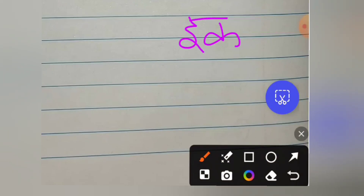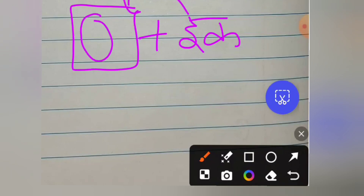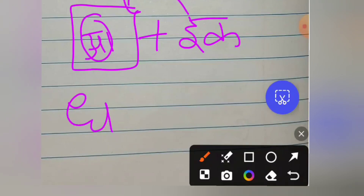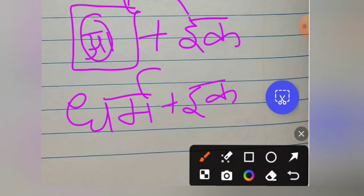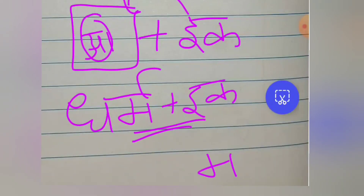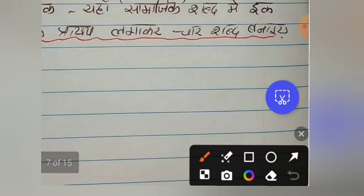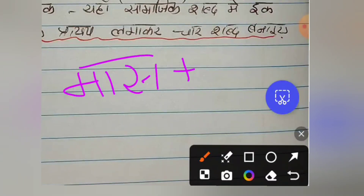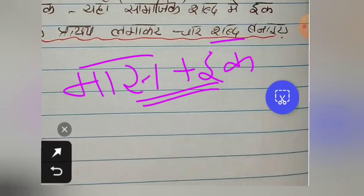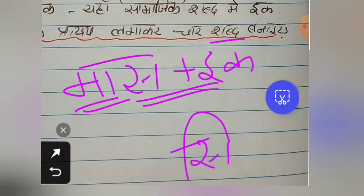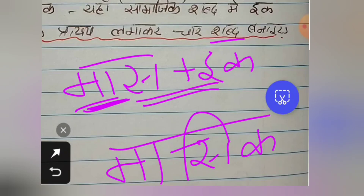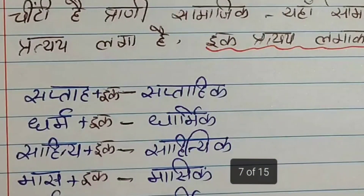When ik is added, before the word, the matra changes — the e ki matra is added before. For example, Dharm plus ik: Sa gets choti e ki matra. Choose any four from this list and write the transformed words.